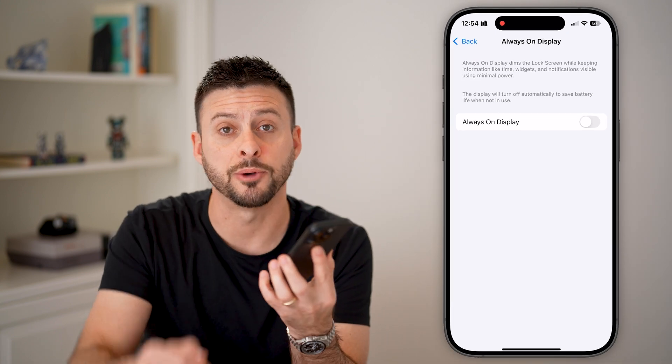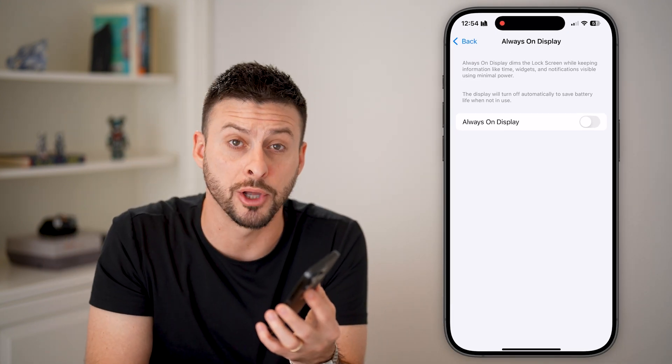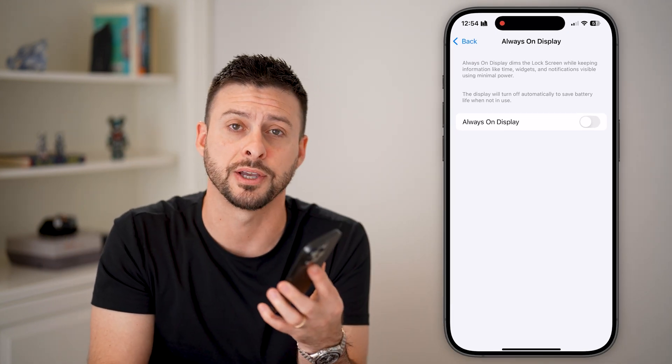I hope this helps. If it did, hit the subscribe button down below — it really helps me out. Thanks, guys.